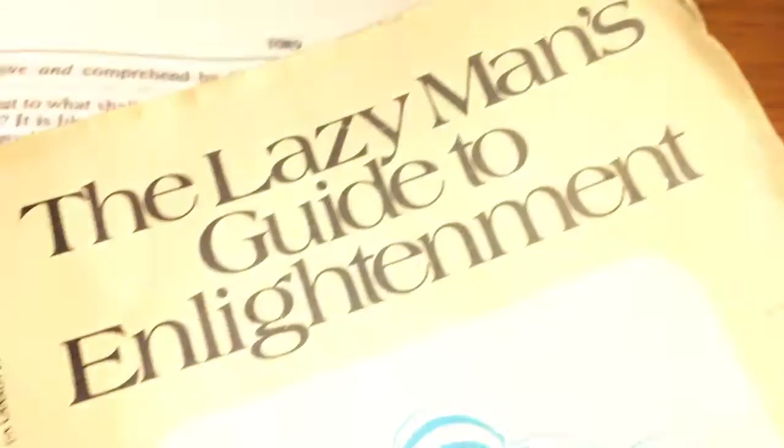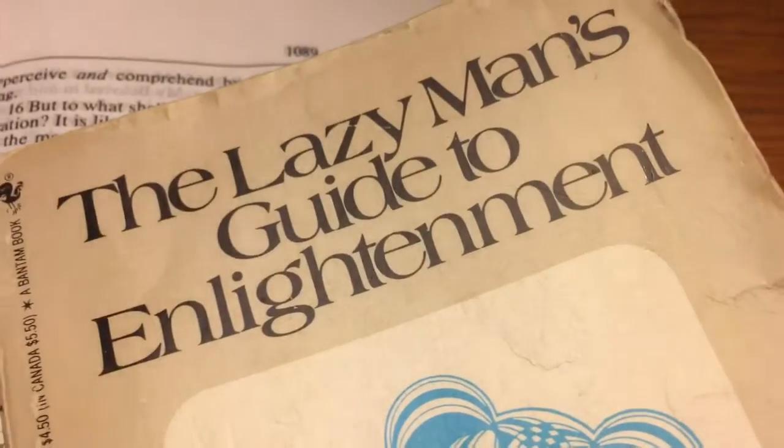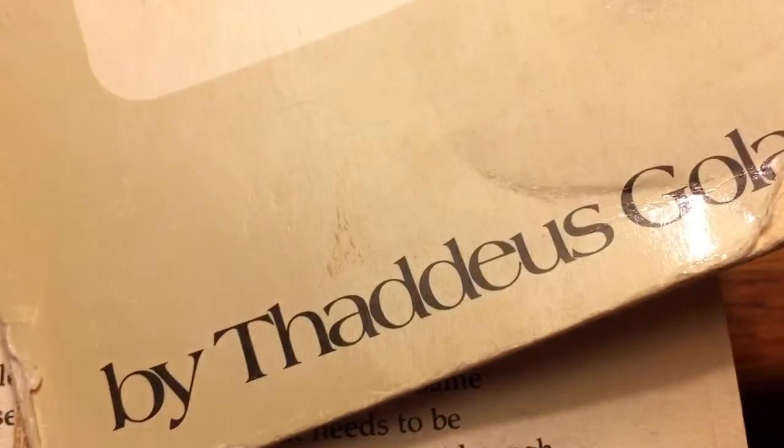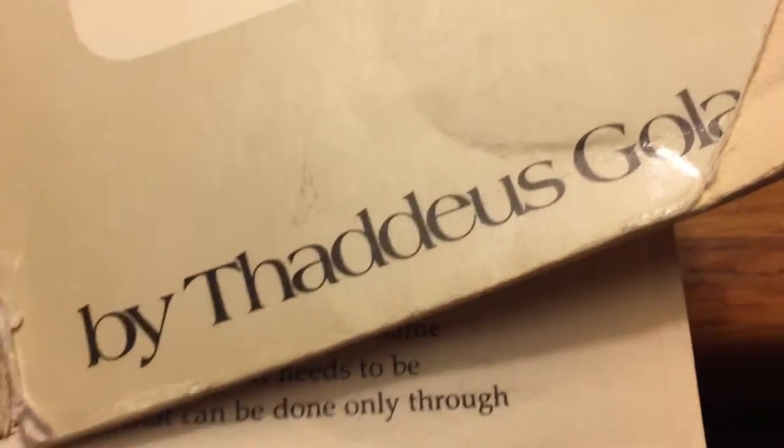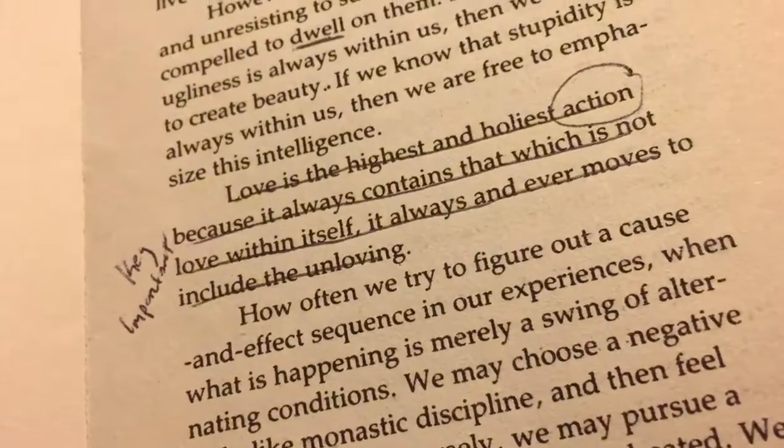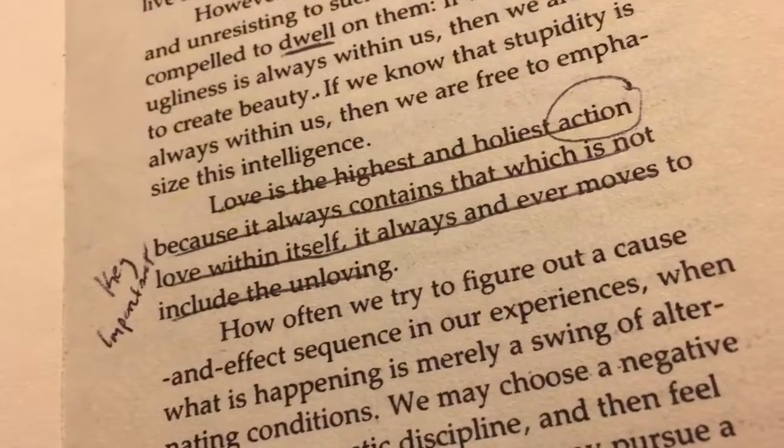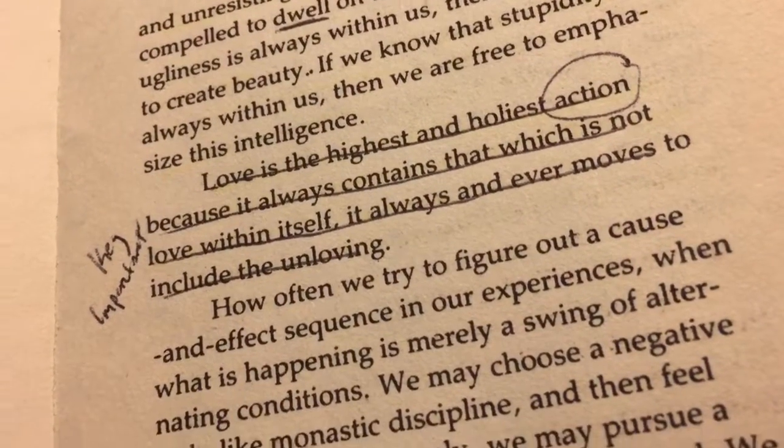I love Thad Golas. Basically, in a nutshell, this guy, Thad Golas, was listening to some Nina Simone. San Francisco. And he's like, you know what? I'm just going to write down some of the thoughts that I'm seeing and hearing. We'll take some LSD. It says, love is the highest and holiest action. And he's talking about love.